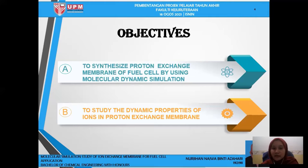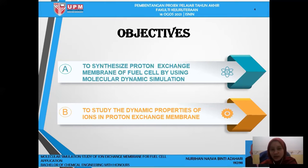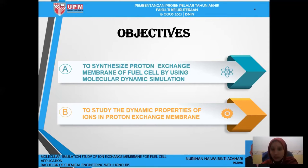For objectives: first is to synthesize a proton exchange membrane for fuel cell by using molecular dynamic simulation, and then to study the dynamic properties of ions in the proton exchange membrane.